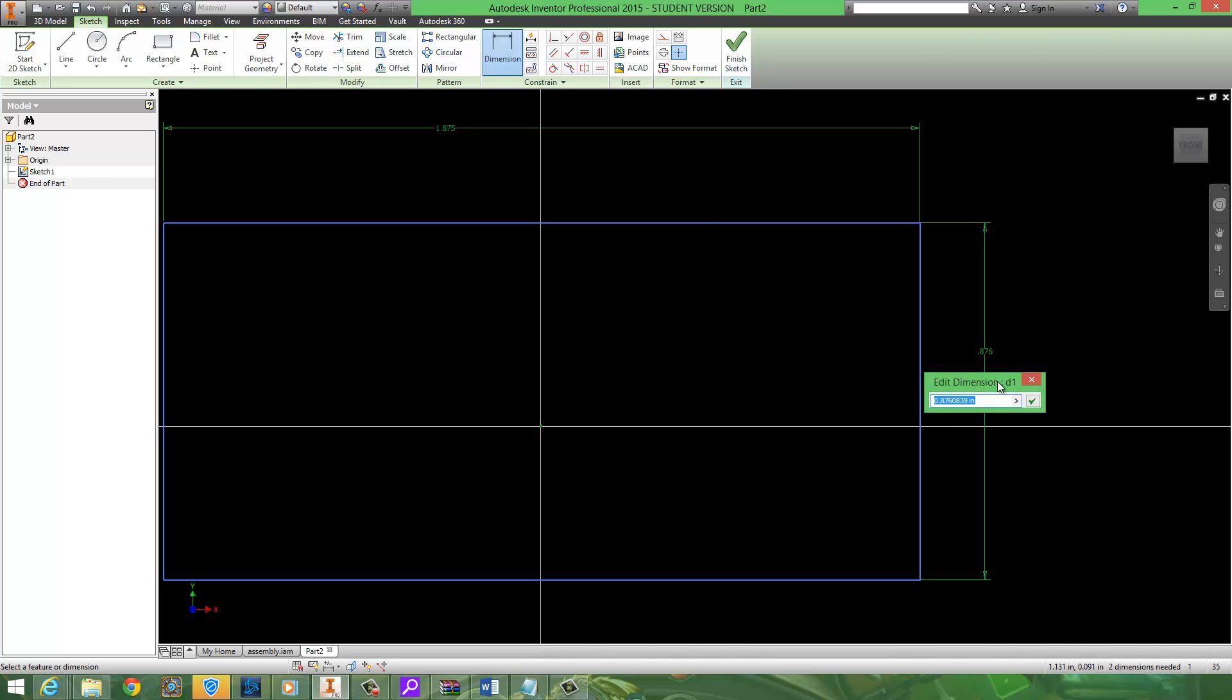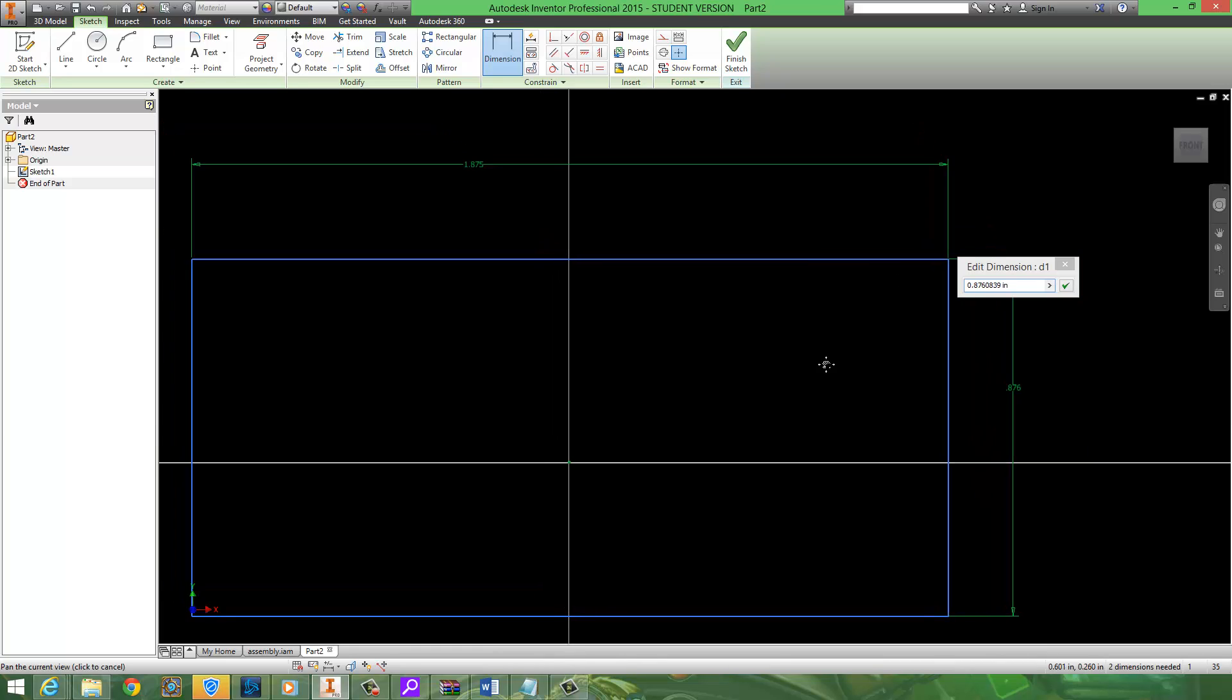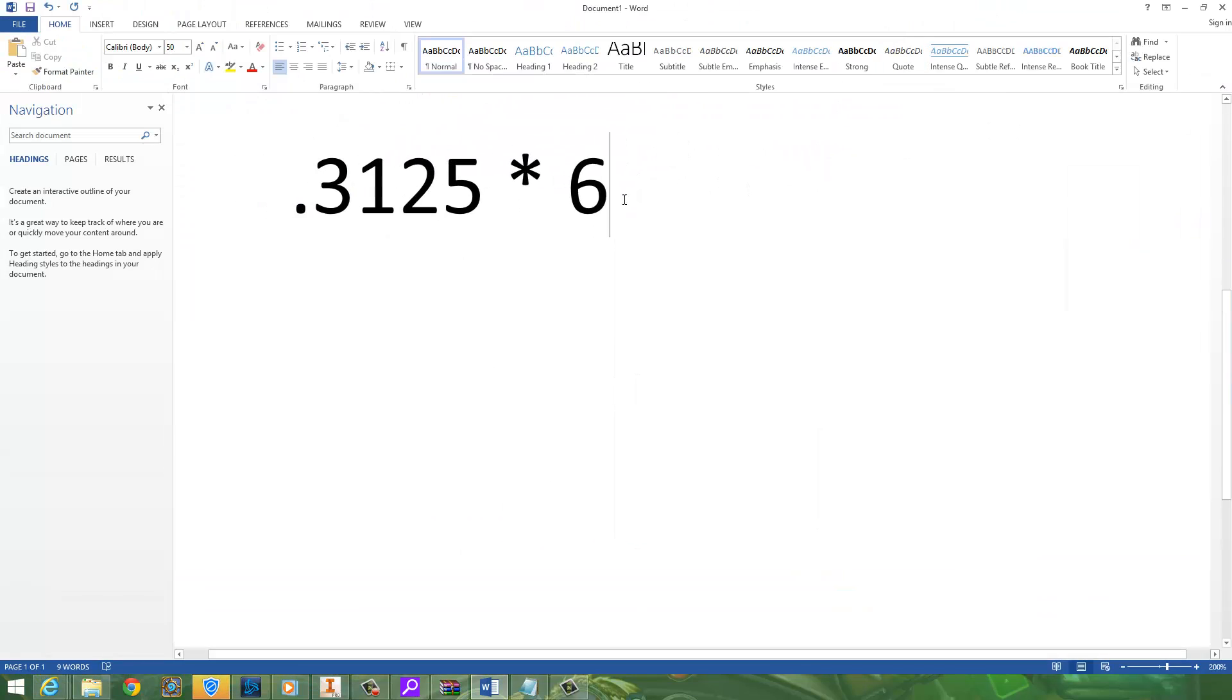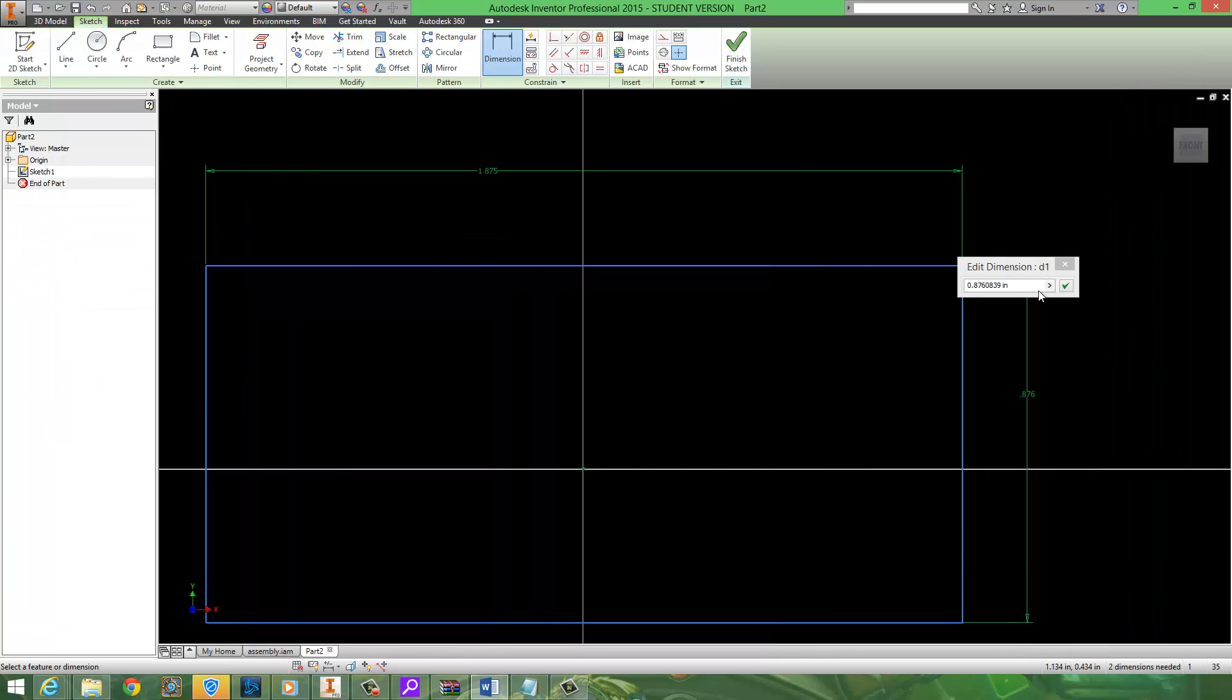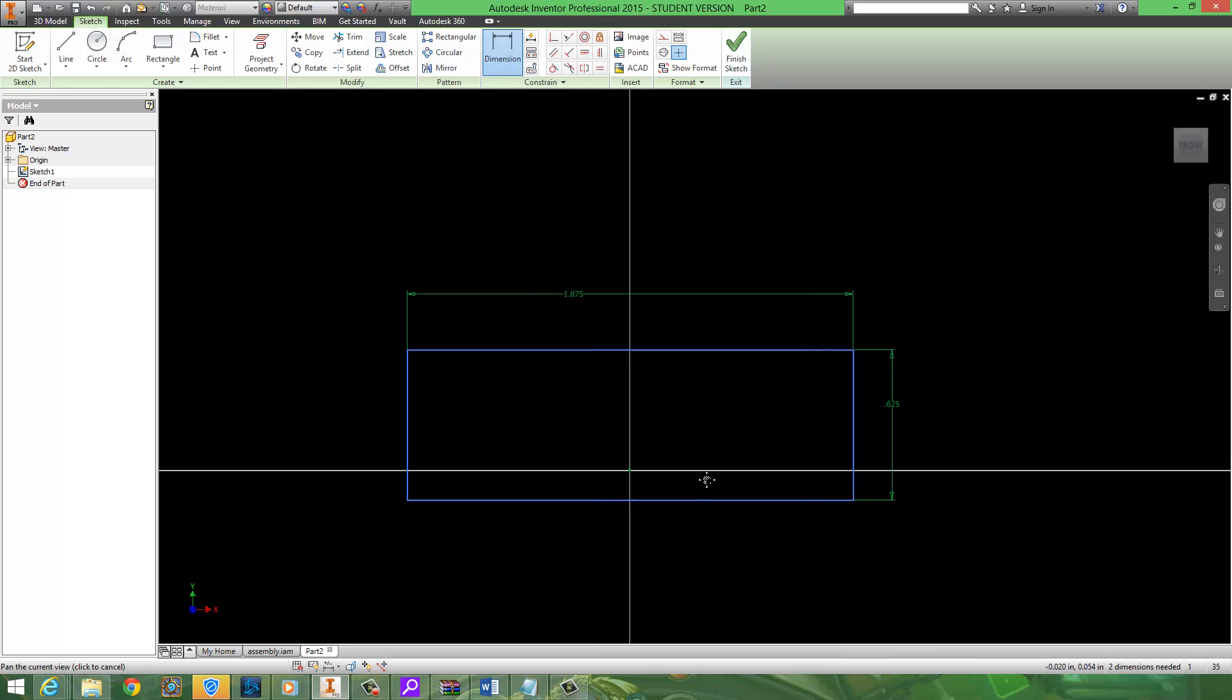I'm also going to dimension the height. And you'll notice right away that this is no longer d0. It's d1. That's because this is d0. A single variable cannot hold two values. So d1, since this is only a 2, we're only going to use .3125 times 2 which in our case is .625.